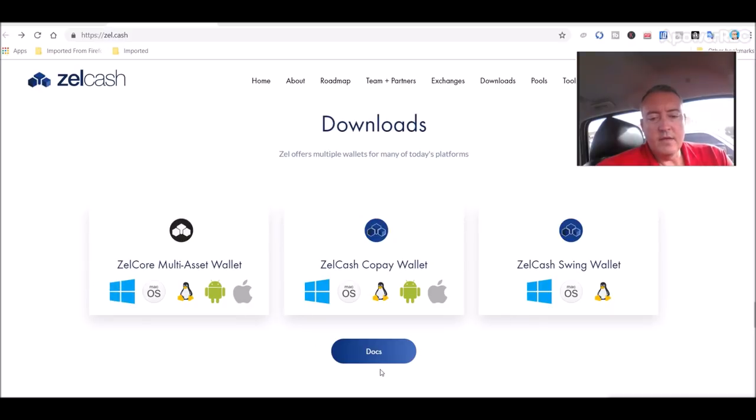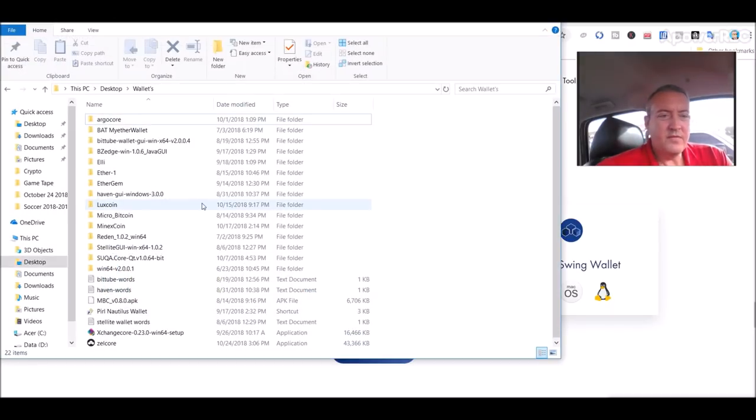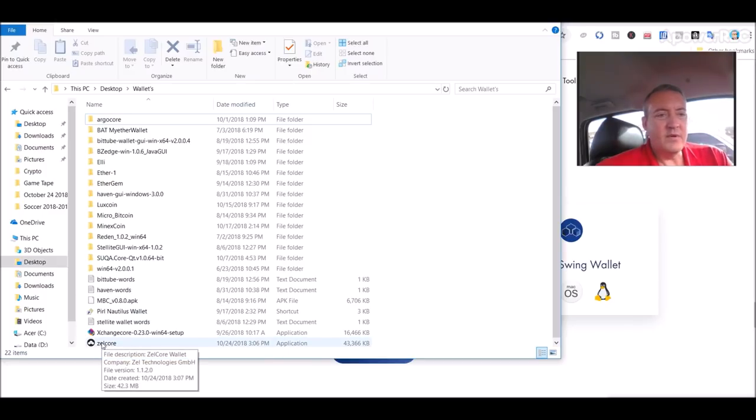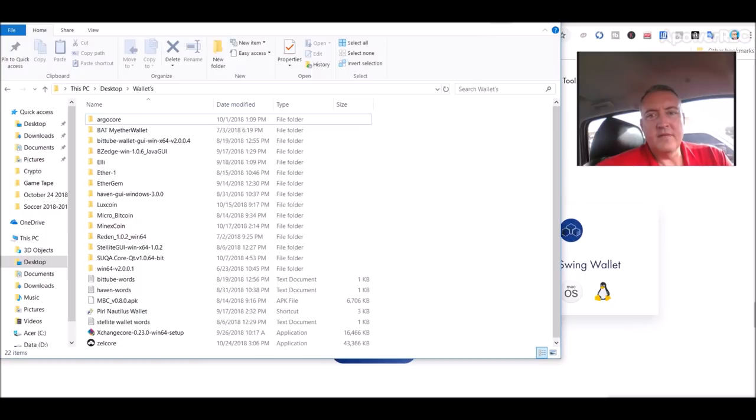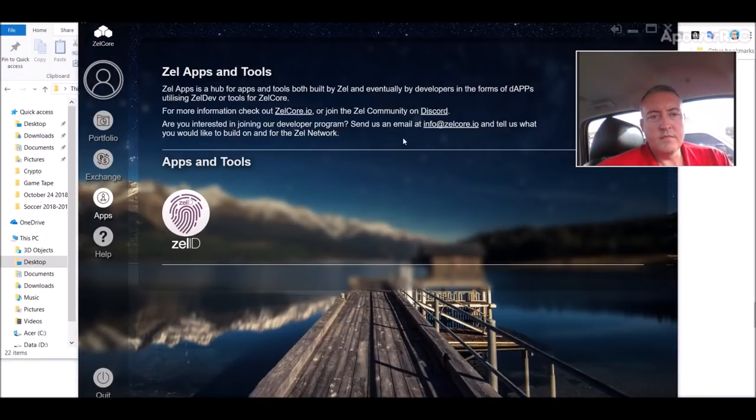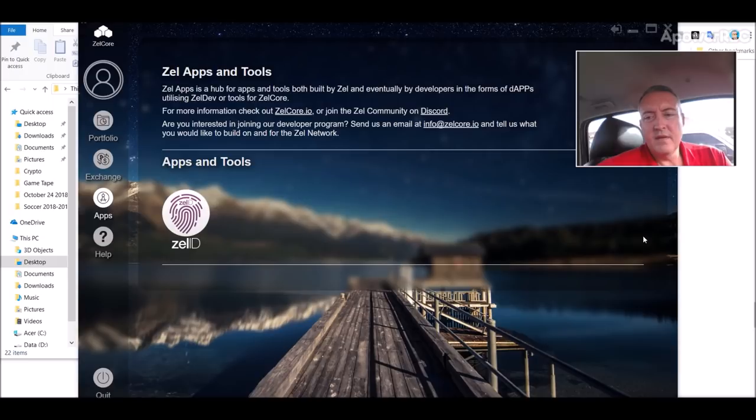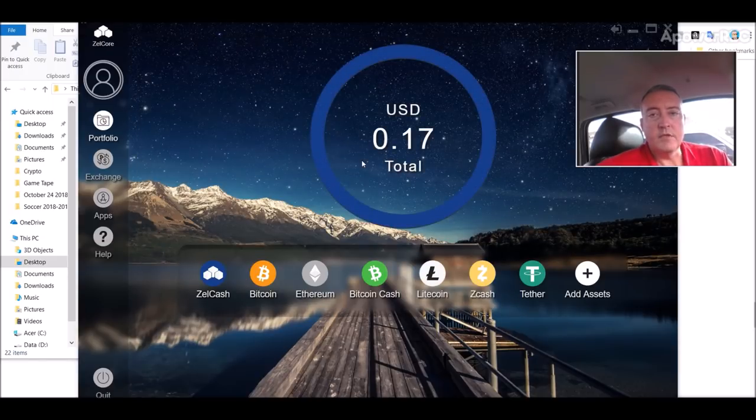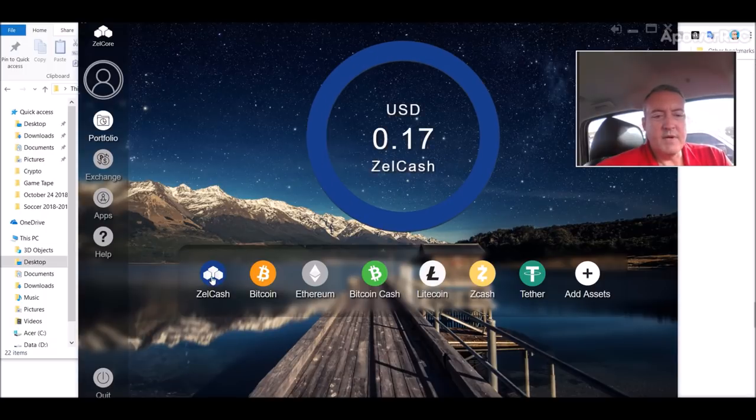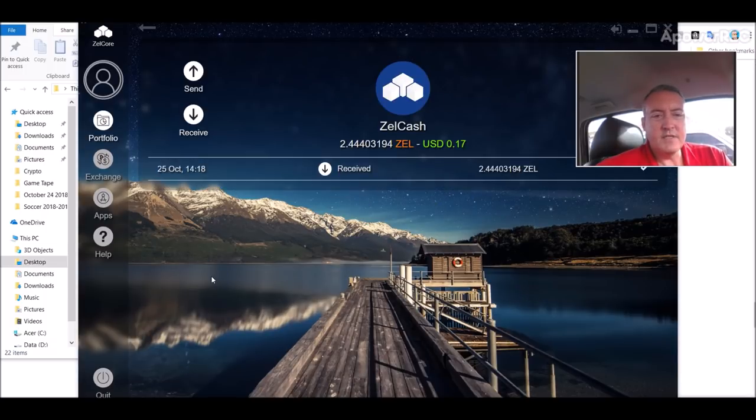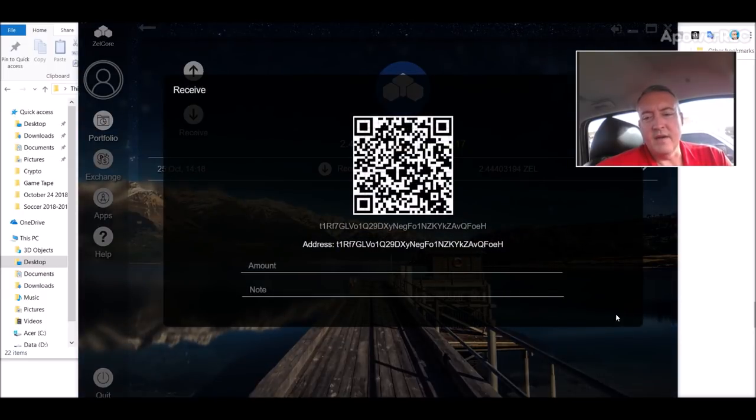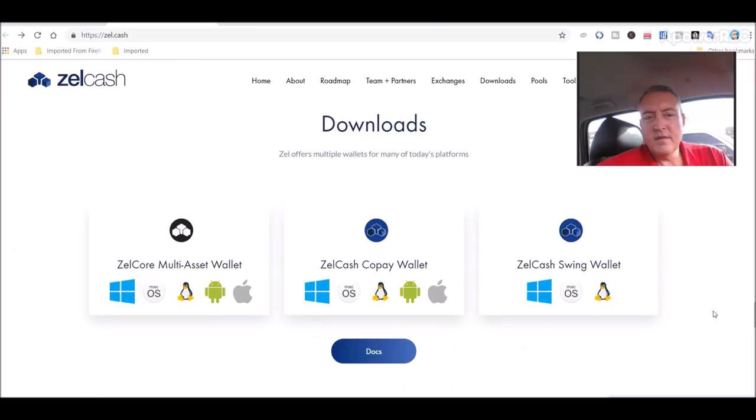So you click Download. Let me pull up my Wallets folder, and it would look something like this. When you download it, it'll say ZelCore like that. Double-click on it, and let it do its thing. And, of course, this is what it'll look like when you're done. It'll pop up, and look just like this. So when you want to, say you want to mine ZelCash, just click on ZelCash. Click Receive. And you would copy this address right here.